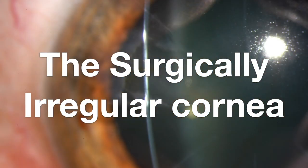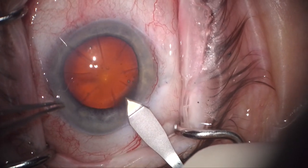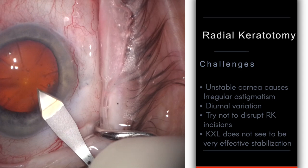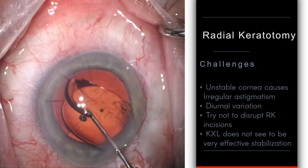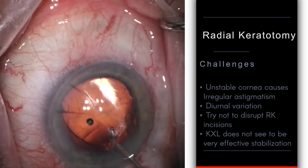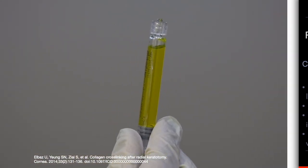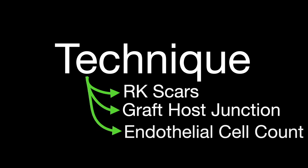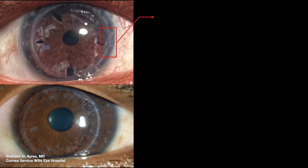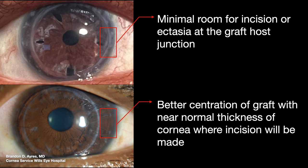In the last few minutes, let's talk about the surgically irregular cornea — corneal transplants and radial keratotomy — some of the most challenging cases out there. Here we're making our incision between the RK marks. The challenges with RK include the unstable cornea causing diurnal variation. You may not get good keratometry, and during surgery you definitely don't want to interrupt those RK incisions — they are very, very difficult to close. We get lots of referrals for collagen cross-linking, but it doesn't really seem to do that much. When it comes to corneal transplants, it's all about the graft-host junction — make sure there's enough room. Here there's almost no room for a clear corneal incision, and we're going to have to move back into a scleral tunnel.